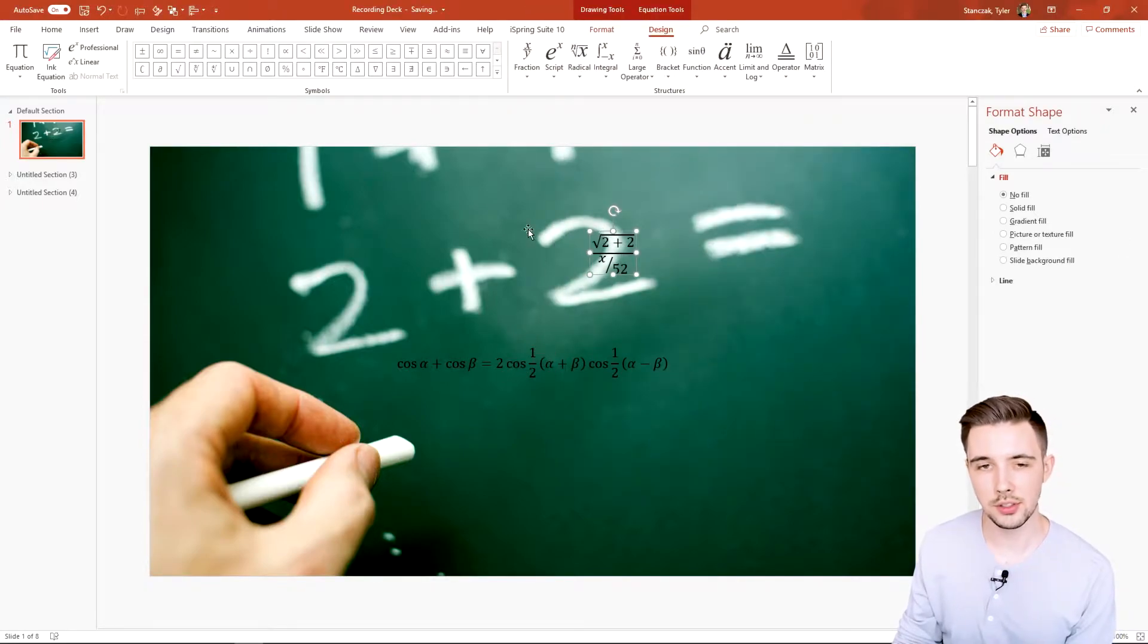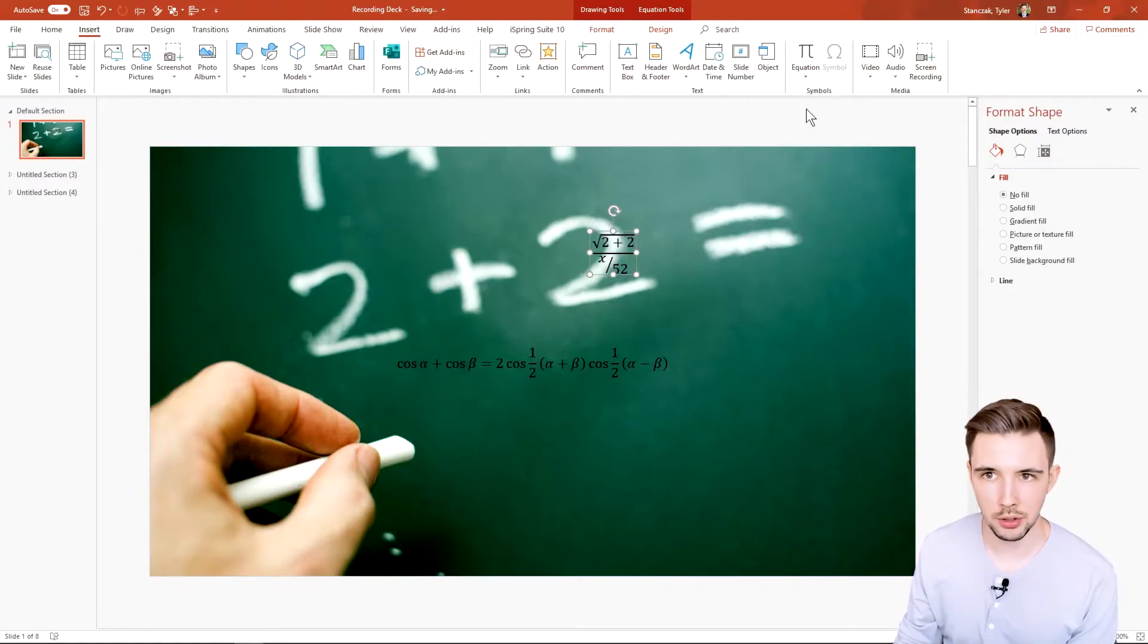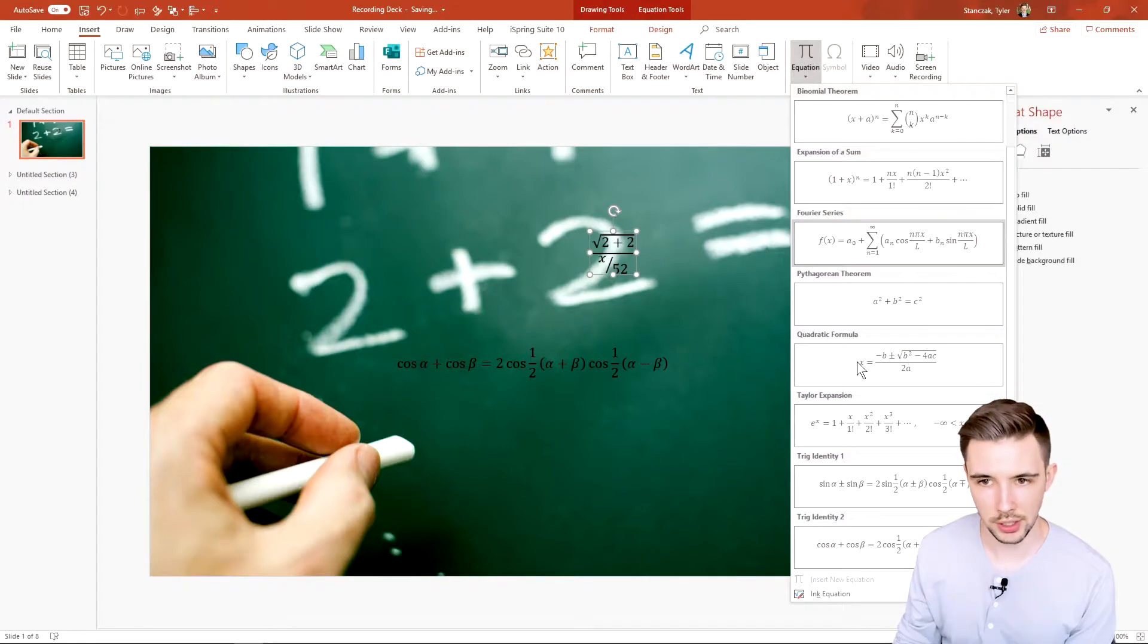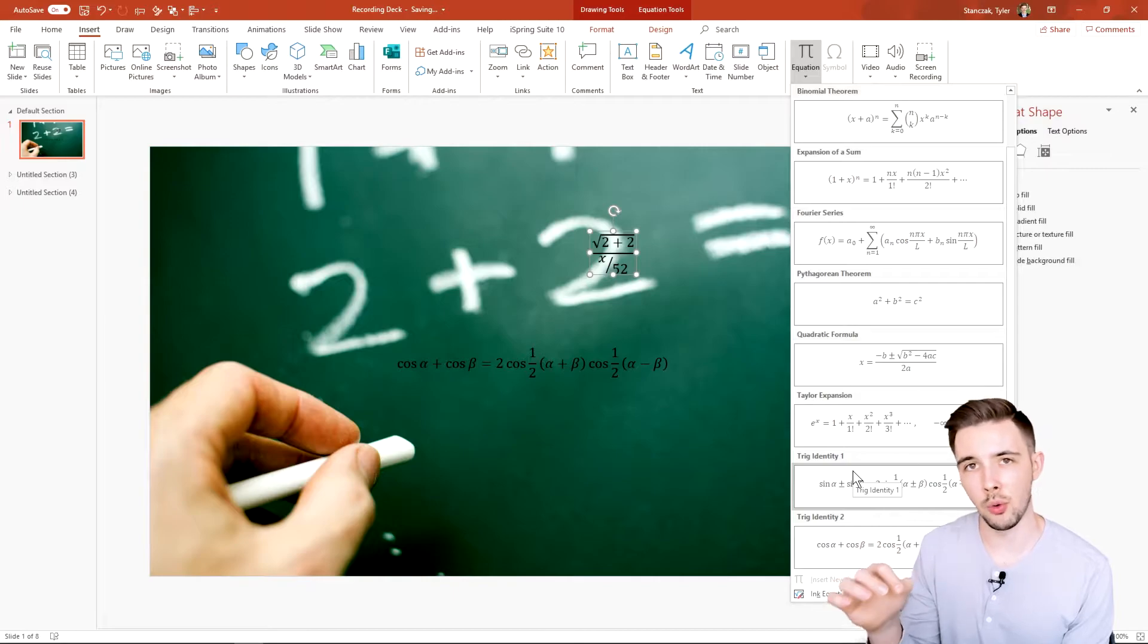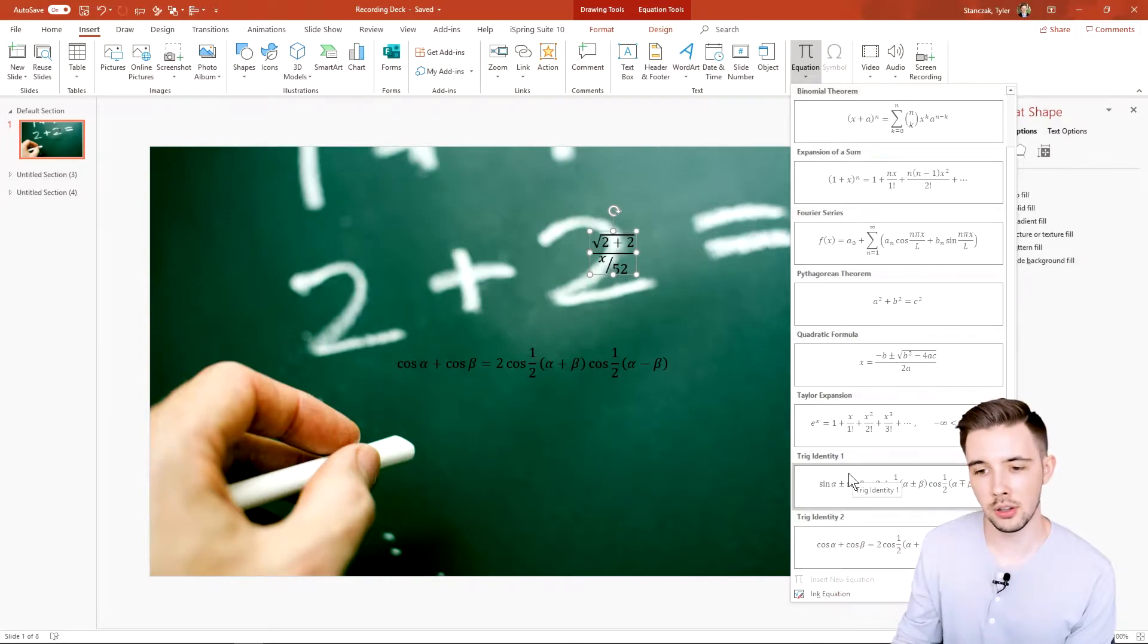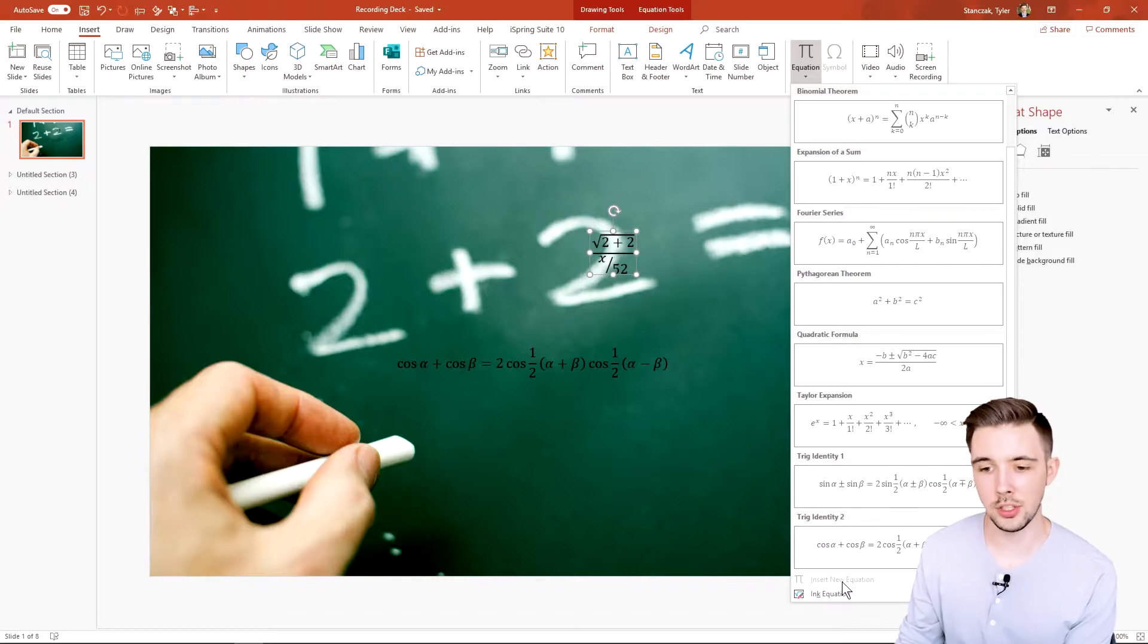Unless you see the pre-built equation right here, I would probably just recommend writing it out. Or if you're trying to look up a certain equation, Google it and then write it out through that Ink Equation function. It's just a really quick way to do that.